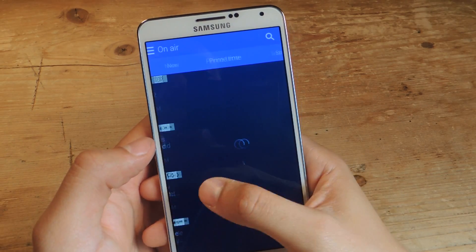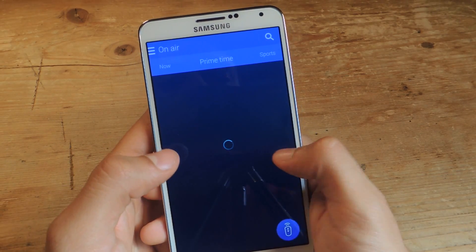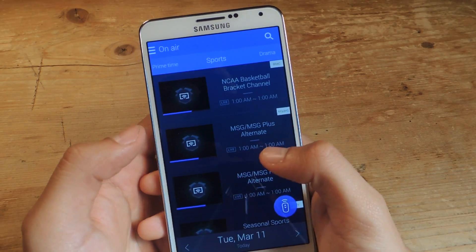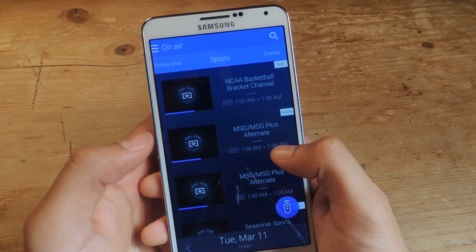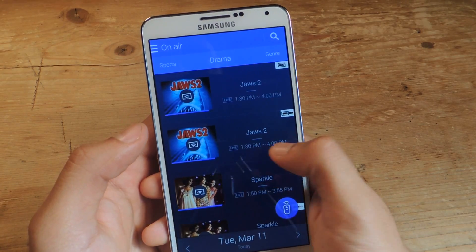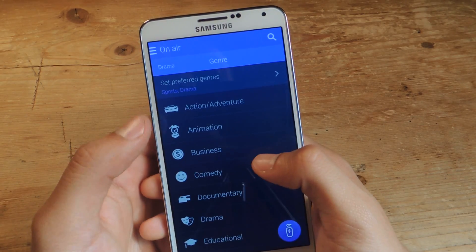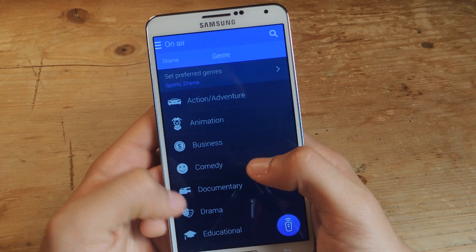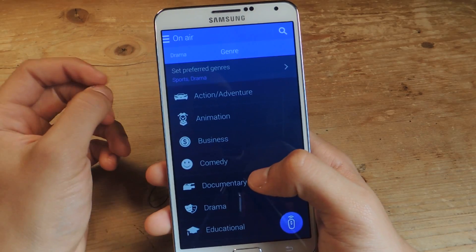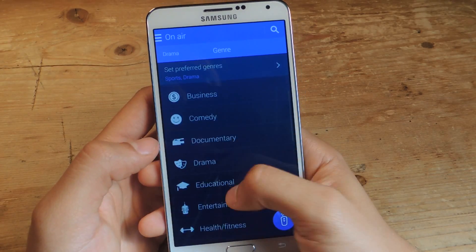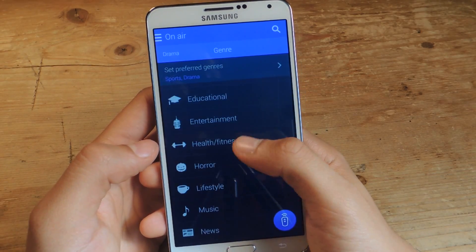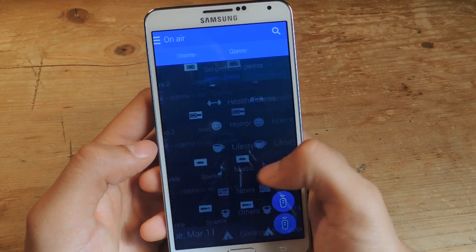You can swipe over easily and check out the primetime TV shows, what's on currently for sports, drama, and here in genres you can select which ones you want to show — comedy, documentary, entertainment, things like that.